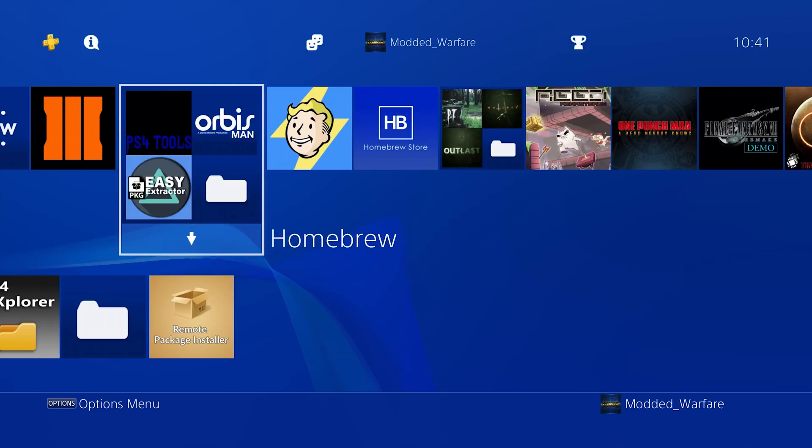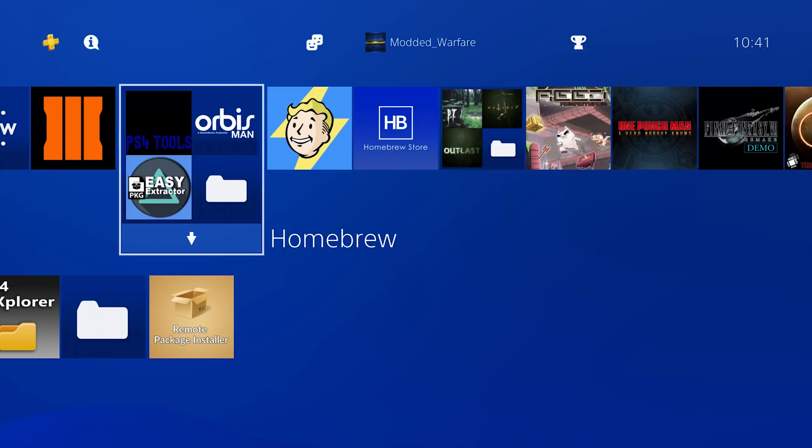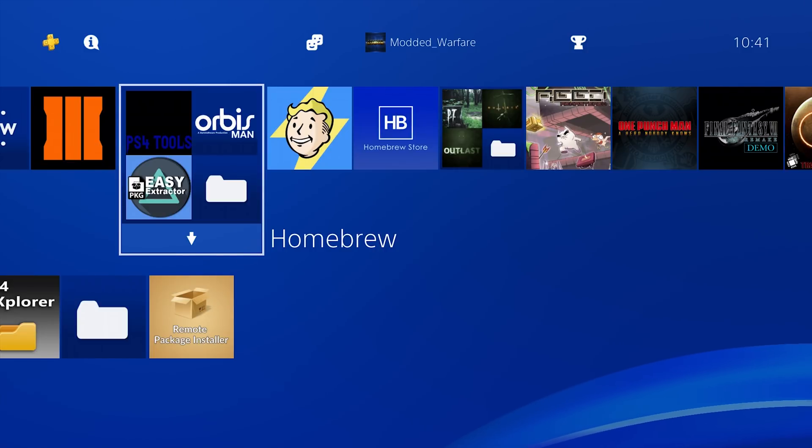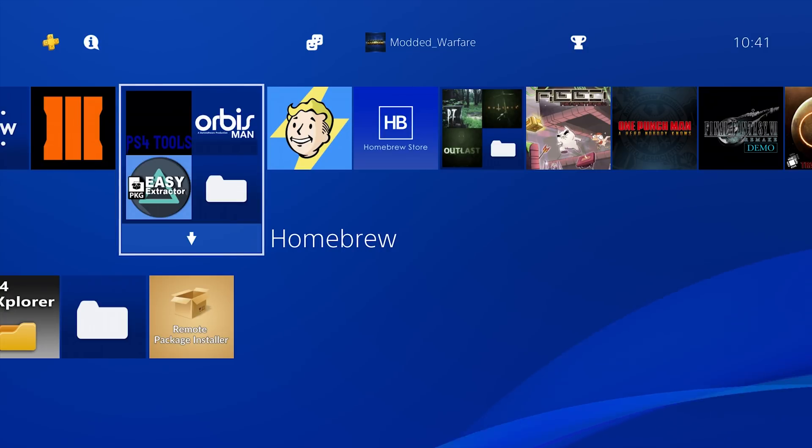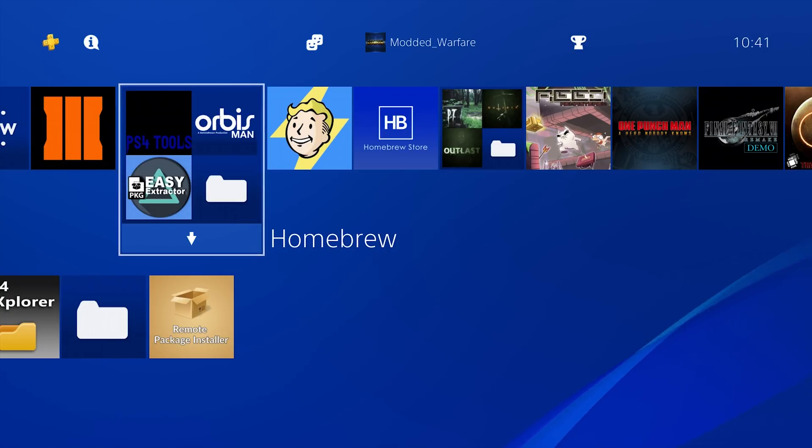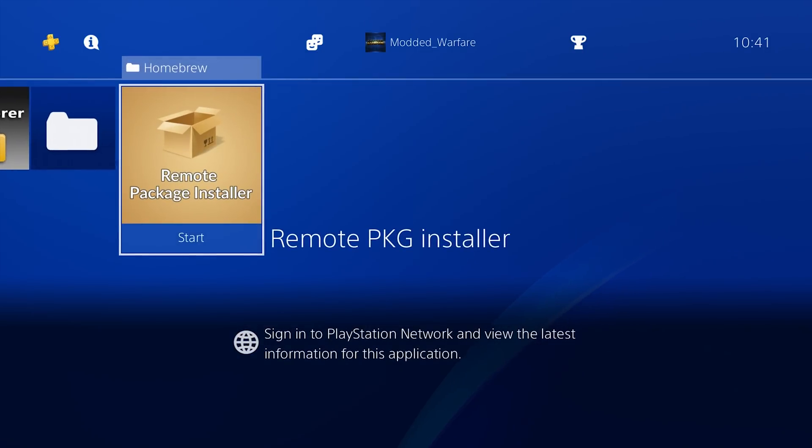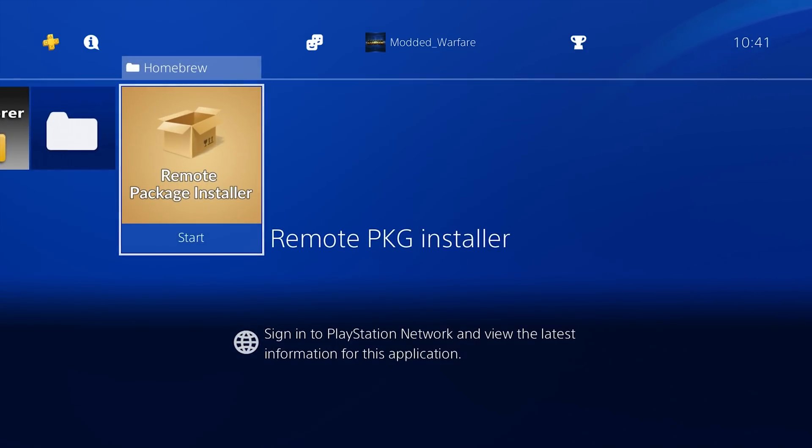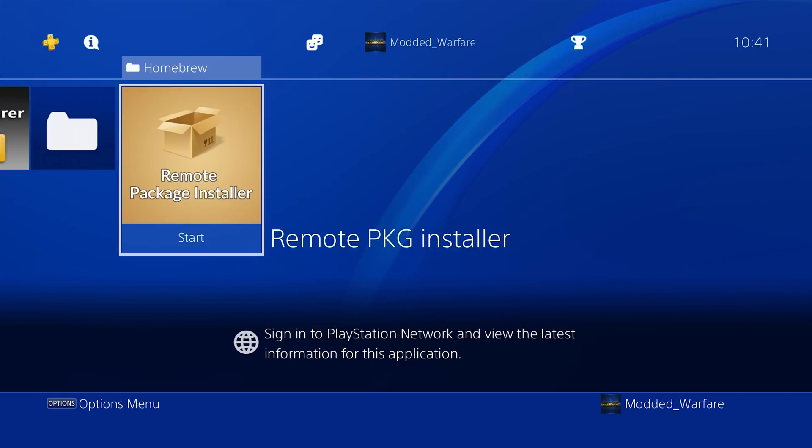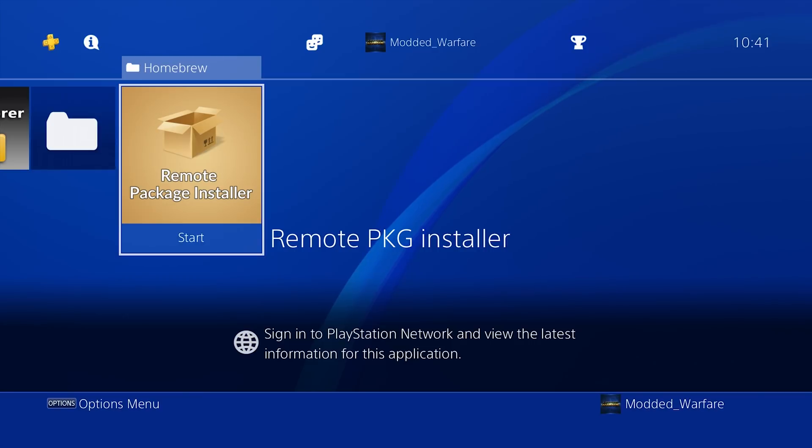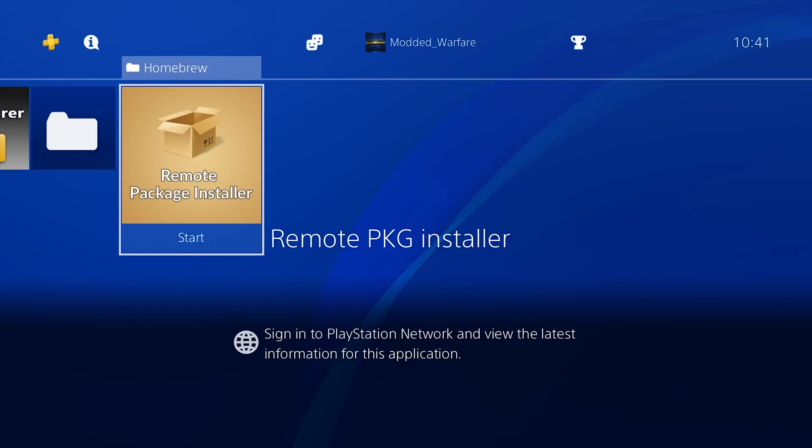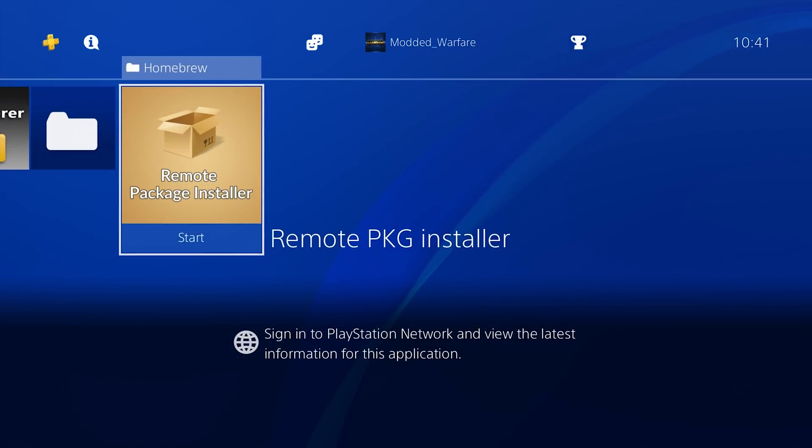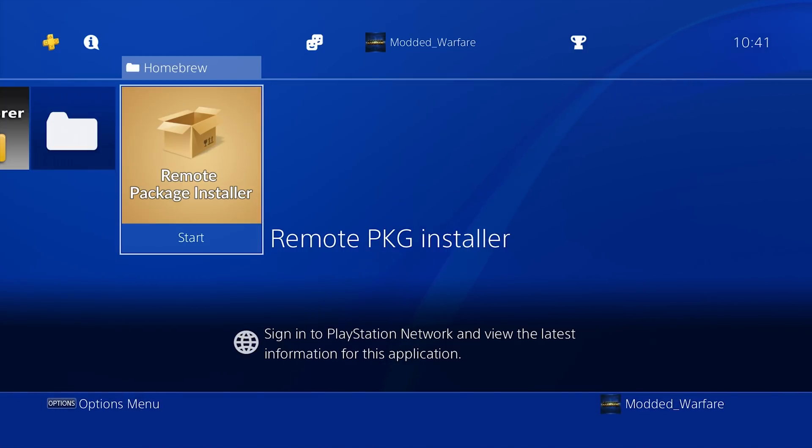So those are two key problems with the remote package installer. Another one is you can't have any spaces in the file name, in the package file name. Because if you do then it's not going to send. And that's just a problem with the remote package installer itself. It's an issue that all package sender package linker apps have because it's a fault with the actual remote package installer homebrew application and not the actual package linkers or package manager apps themselves. It's annoying but you just have to make sure you don't have any spaces in your package file's name. So those are the three main things that people run into with issues with the remote package installer. Hopefully that solves some for you.